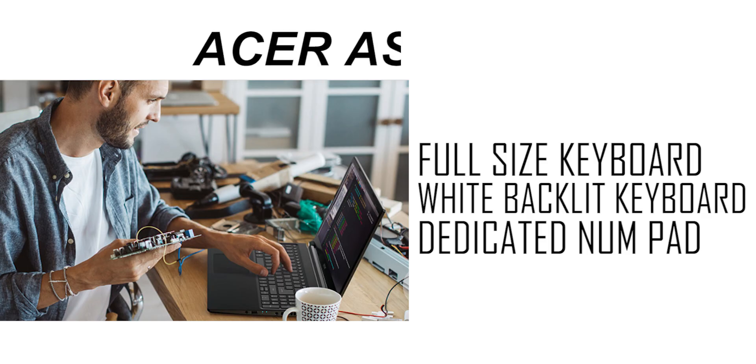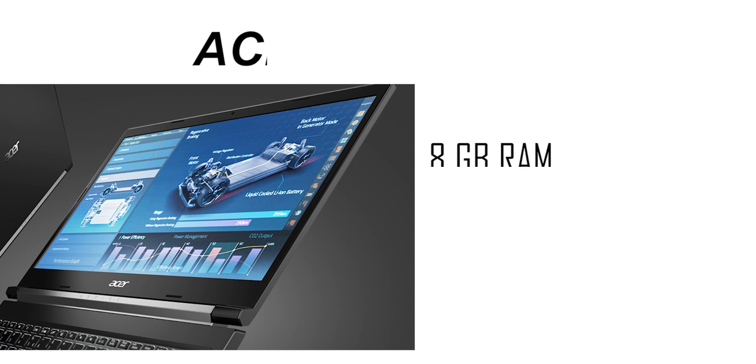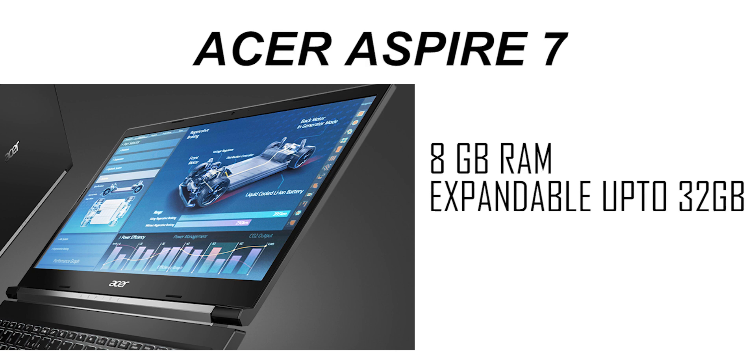You will get a full size backlit chiclet keyboard, white color backlit keyboard. You will get a very professional clean look. You will get a dedicated number pad. You will get a dual memory slot.